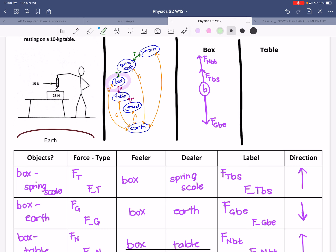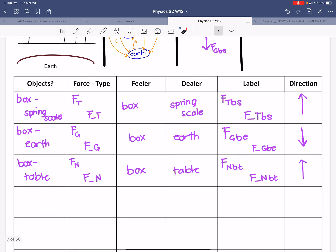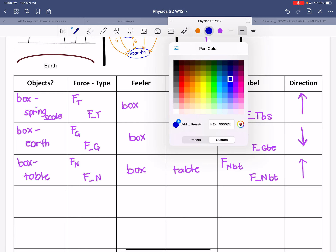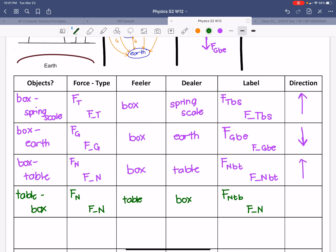Now we're going to look at the interactions happening with the table. We have a normal force with the box, another normal force with the ground, and a gravitational interaction with the earth. For the normal force with the box: the feeler is now the table, since that is our center of attention. The label would be the normal force on the table from the box.